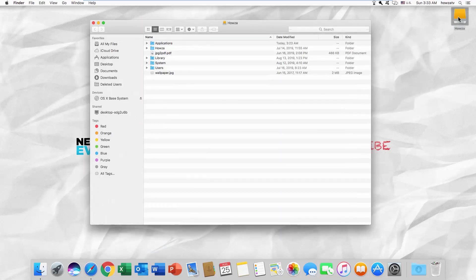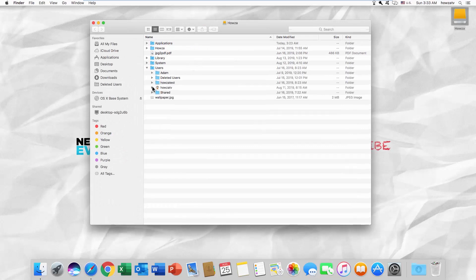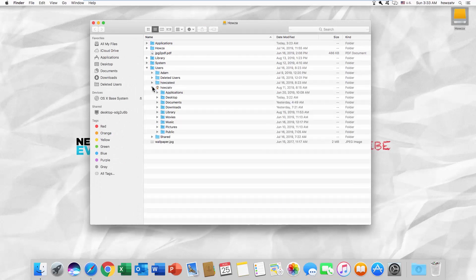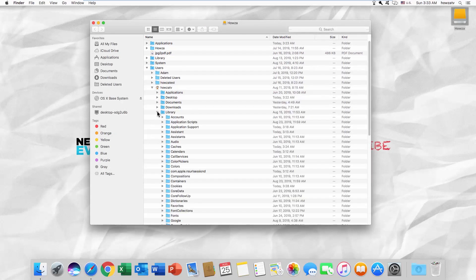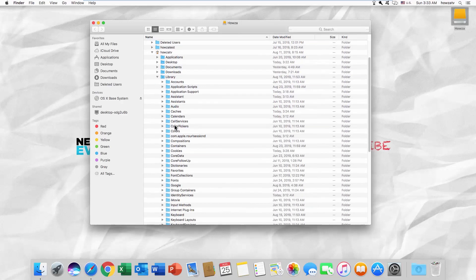Go to your hard drive. Select the Users folder. Go to the folder with a username on it. Open the Library folder.